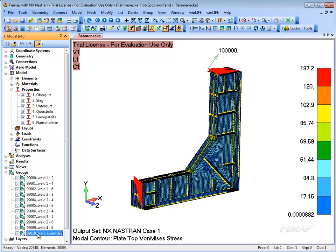Depending on the properties of the metal sheet, several different weld groups are created.